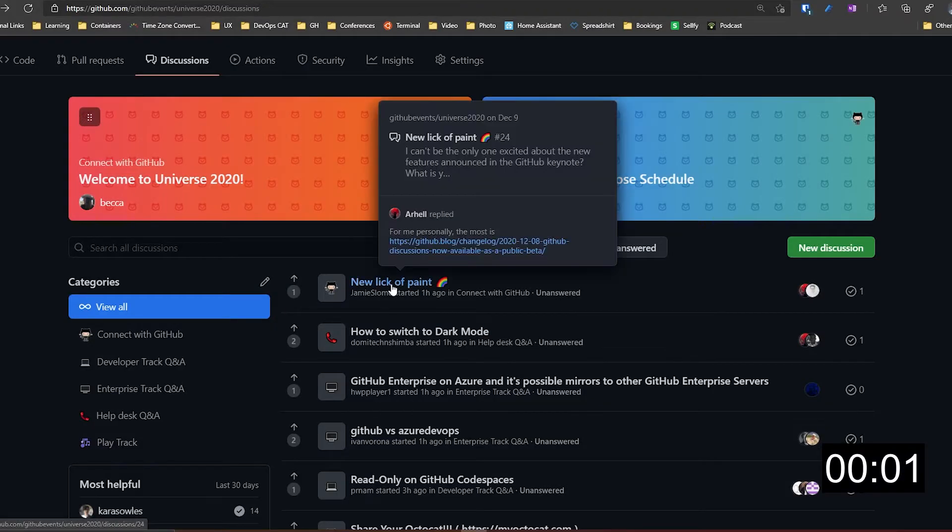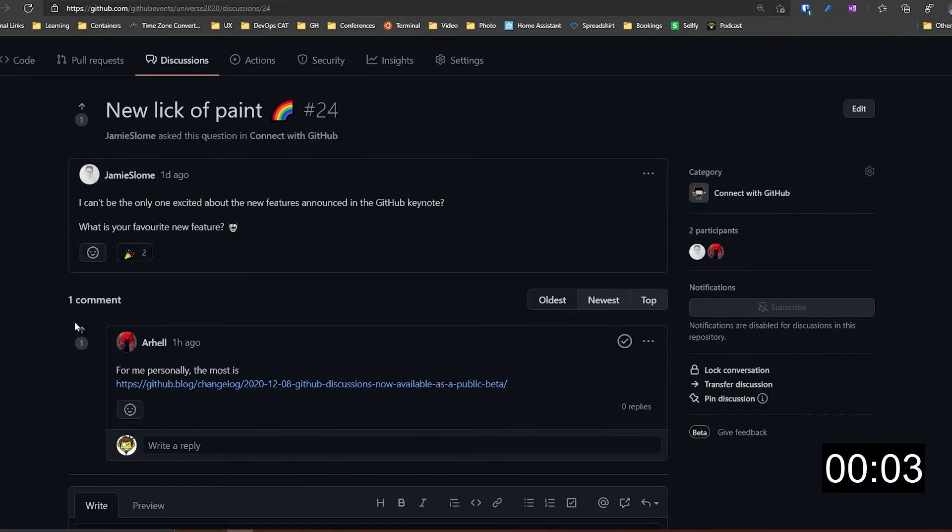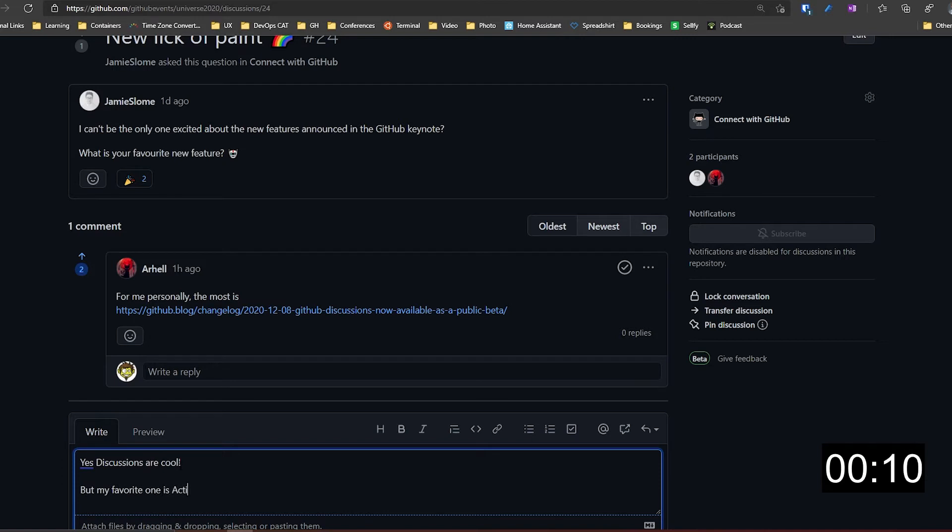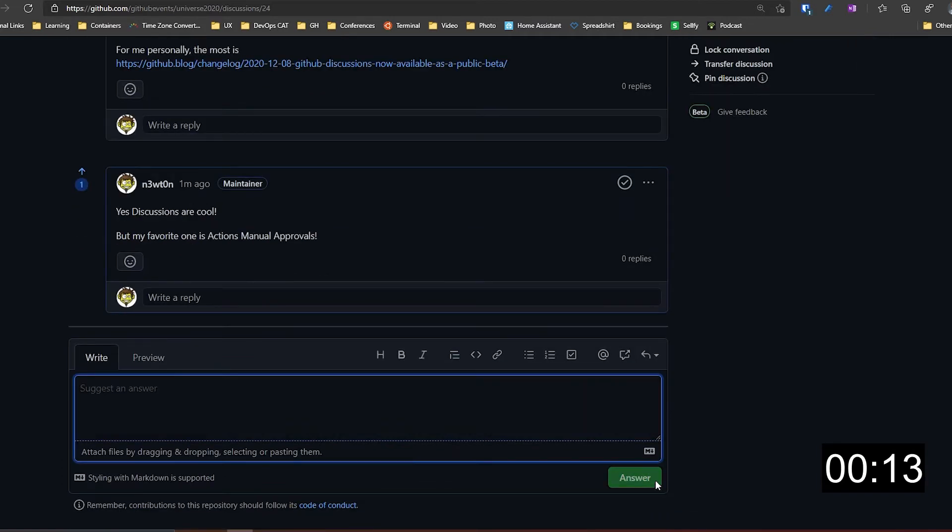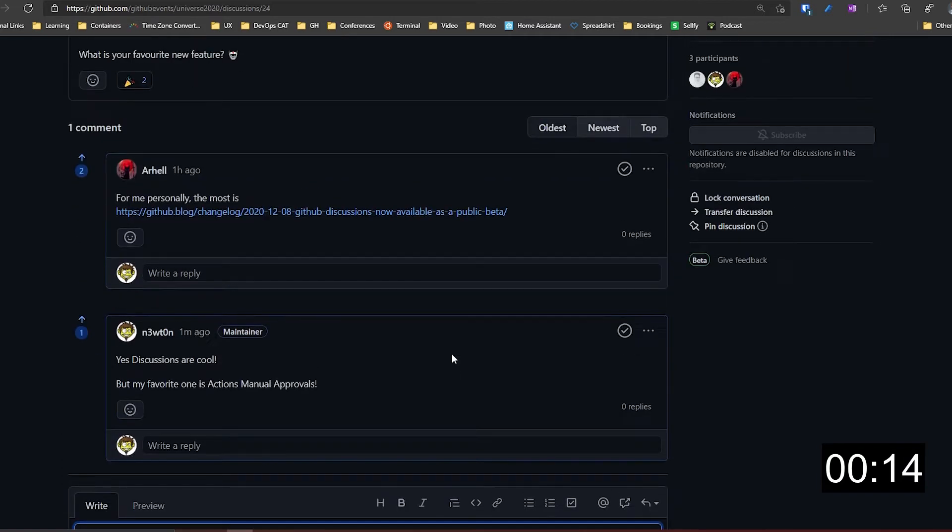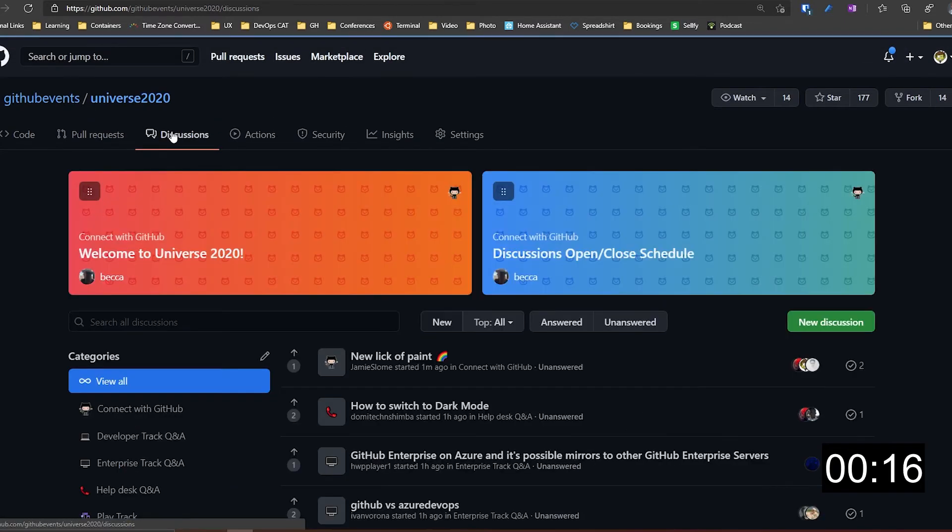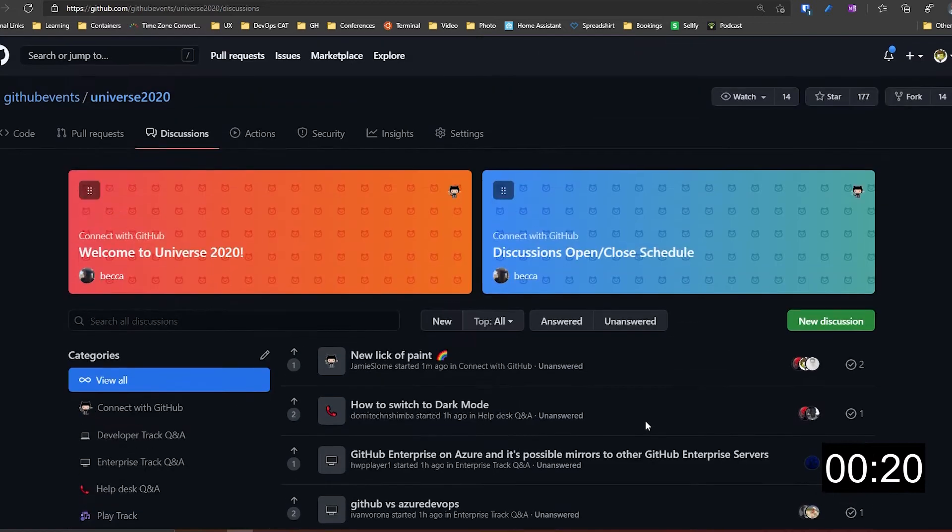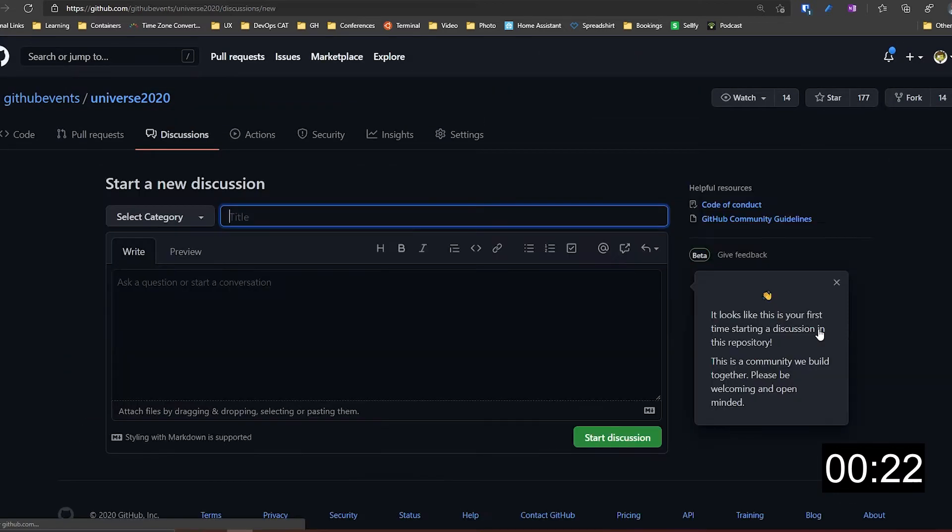Discussions live in your project repository so they are accessible where your community is already working together. Their threaded format makes it easy to start, respond to, and organize unstructured conversations, and questions can be marked as answered so over time a community's knowledge base grows naturally. And because discussions aren't closed the way issues are, they can easily serve as a place for maintaining facts and other collaborative documentation.